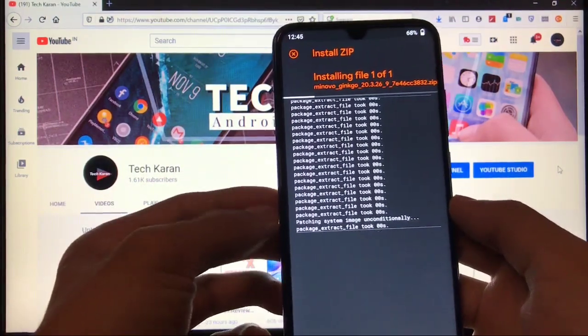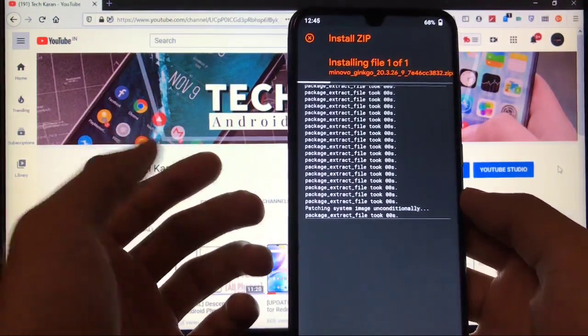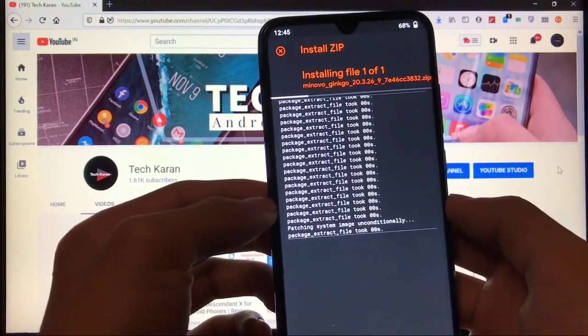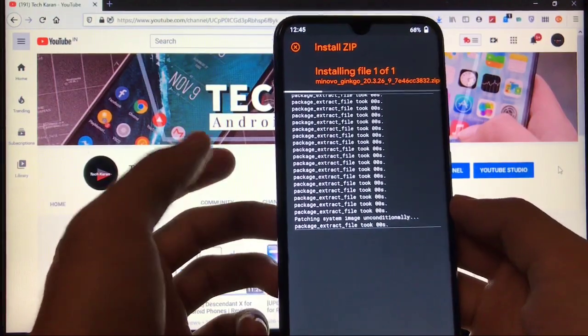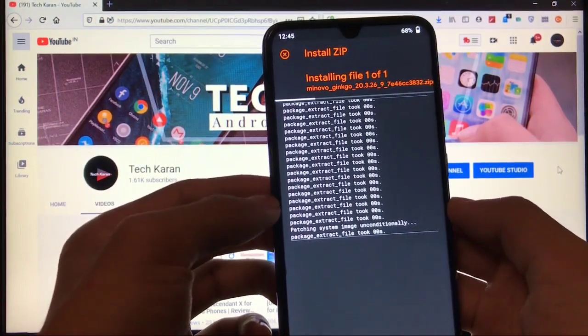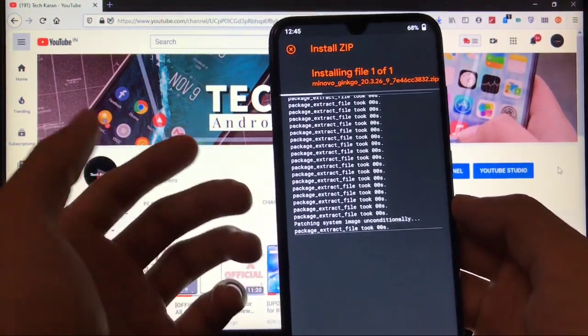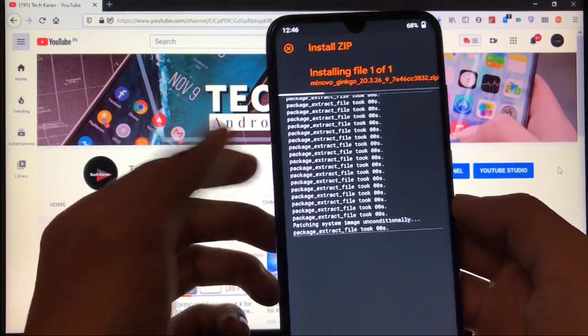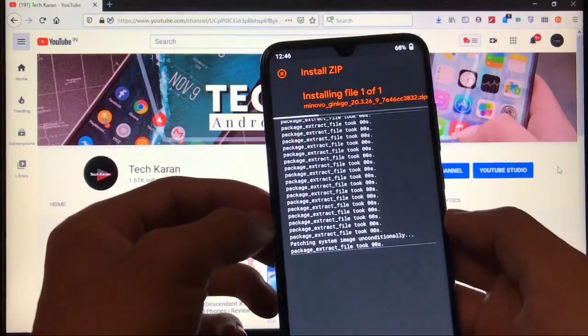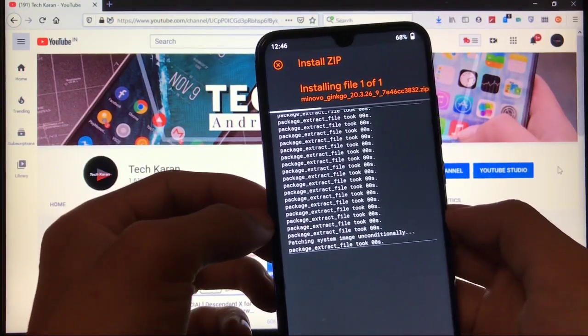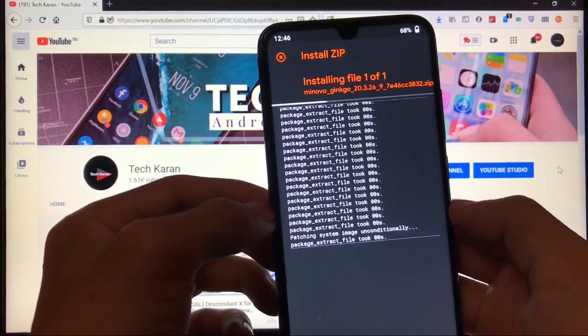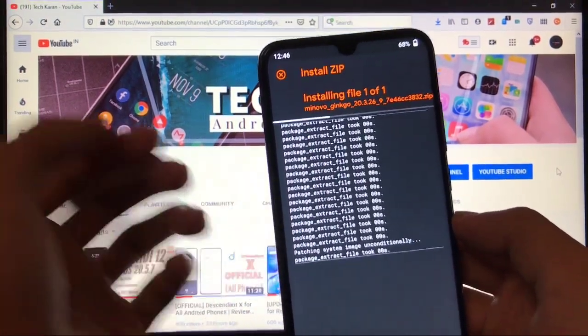So this was all from today's review. This was only the short, simple, and brief review of this ROM because this ROM does not have any features. Thanks for watching. Don't forget to like, share, and subscribe. Goodbye, have a nice day.